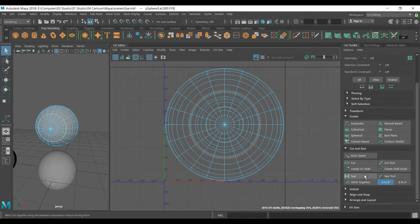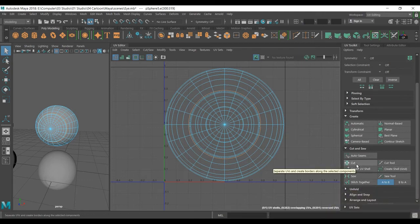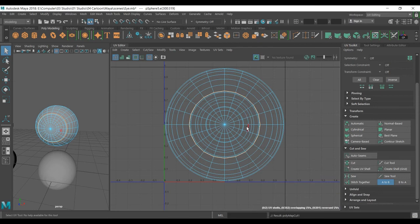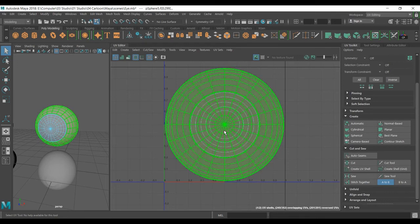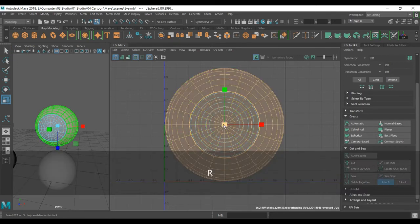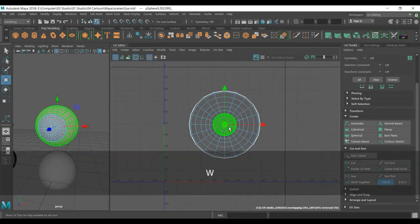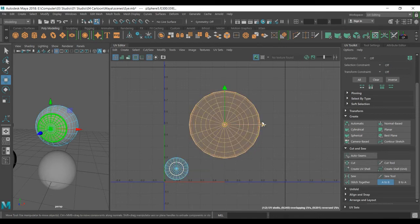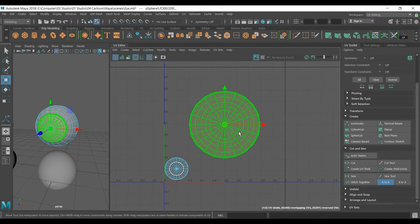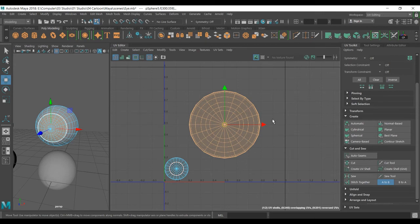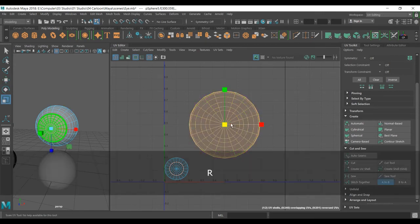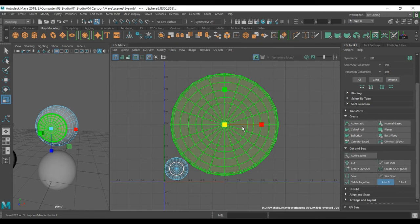Now I need to select the shell, UV shell. Select this, scale it down. We don't need to have a texture for the white one. The important thing: do not move this up or down. It should be in the center of the UV. If you do this, you're getting shading problems with the mapping. Now I want to scale it a bit more to get more detail on the texture.